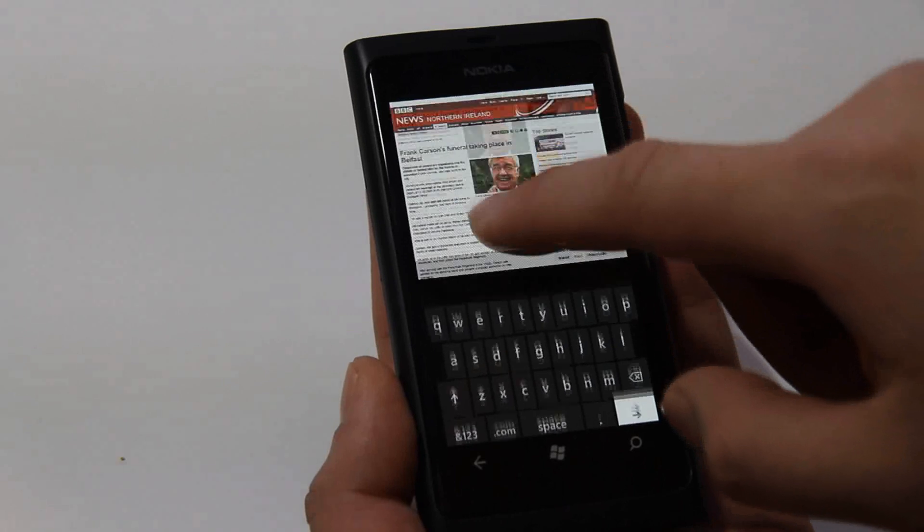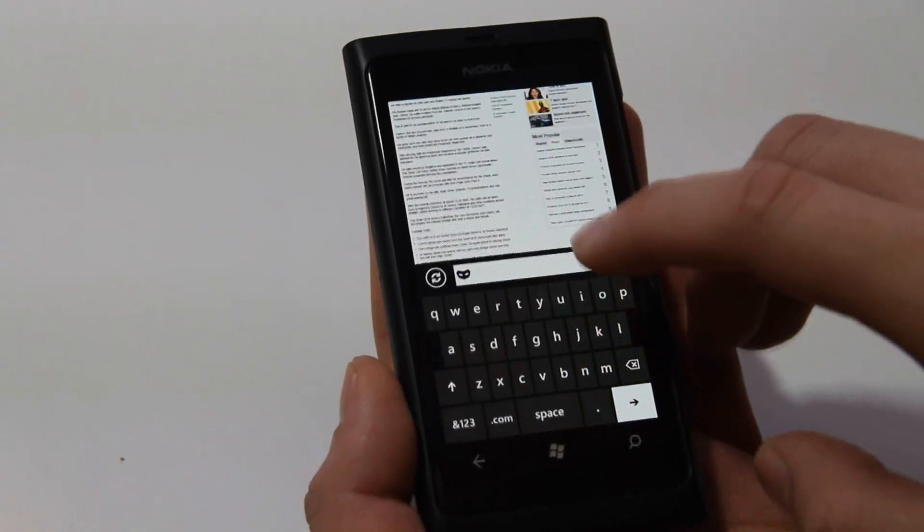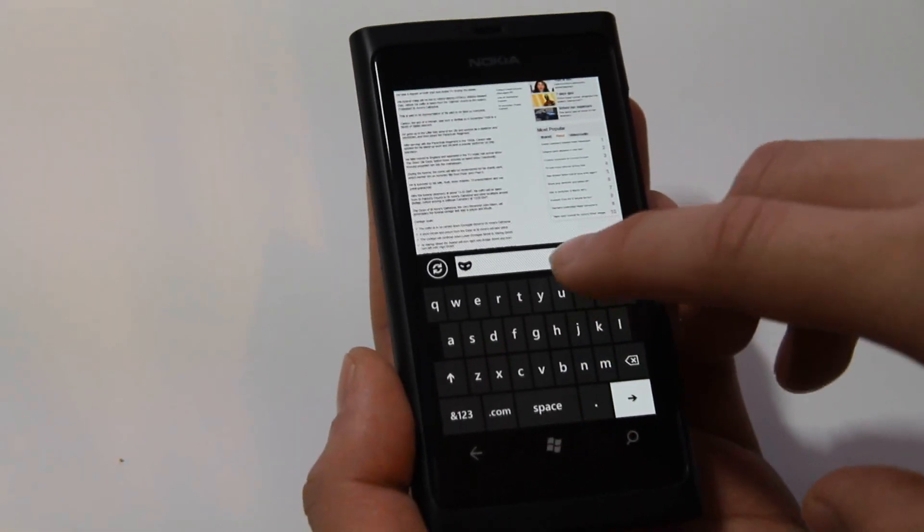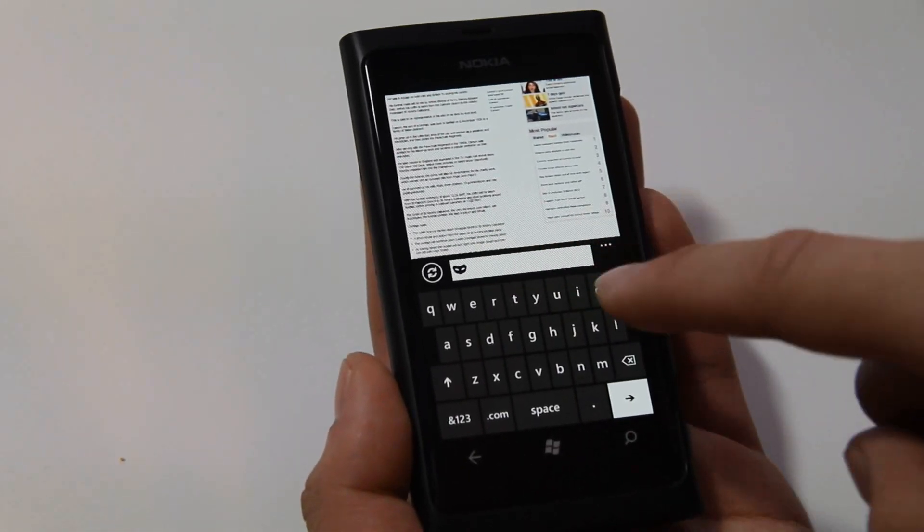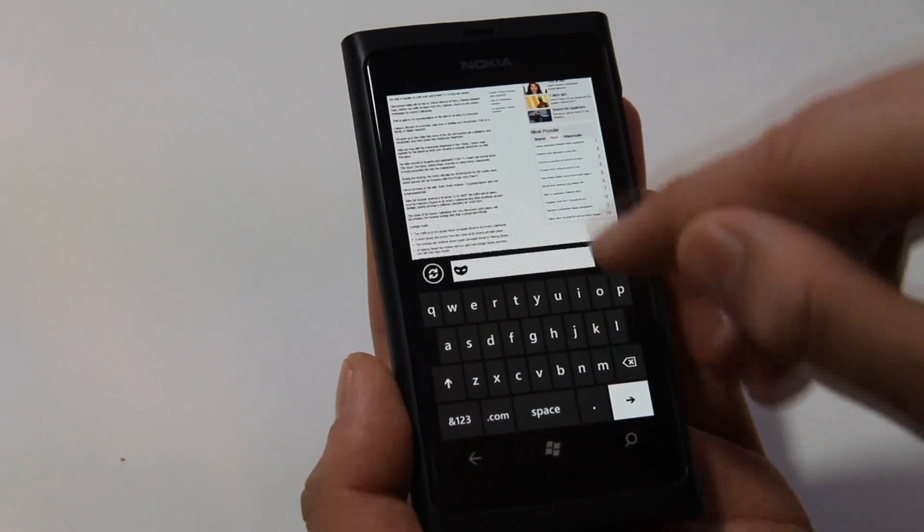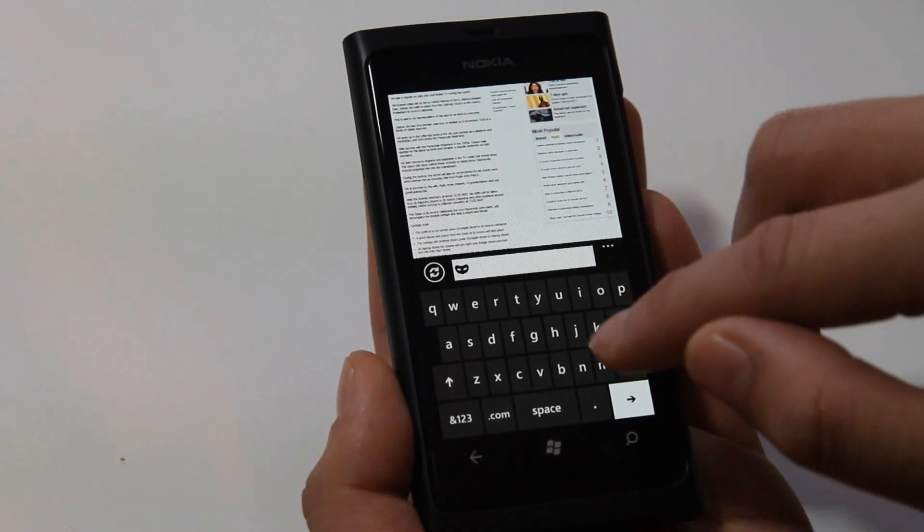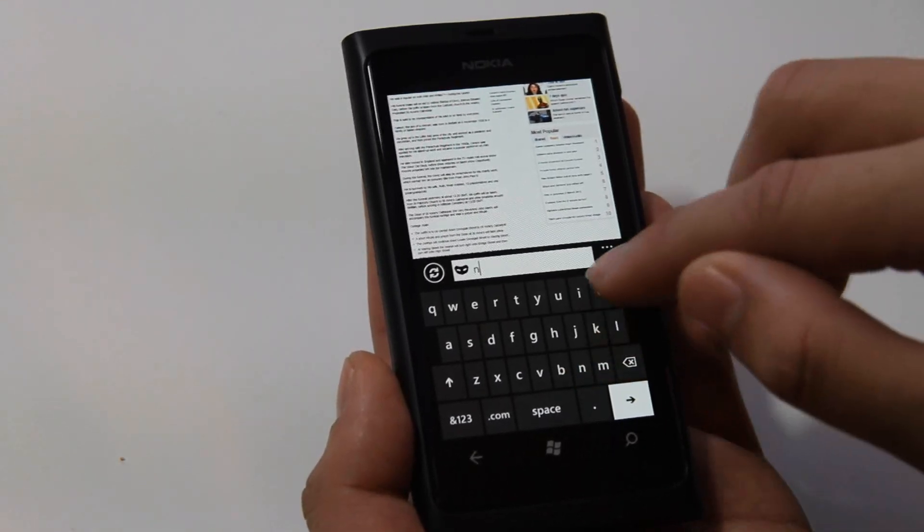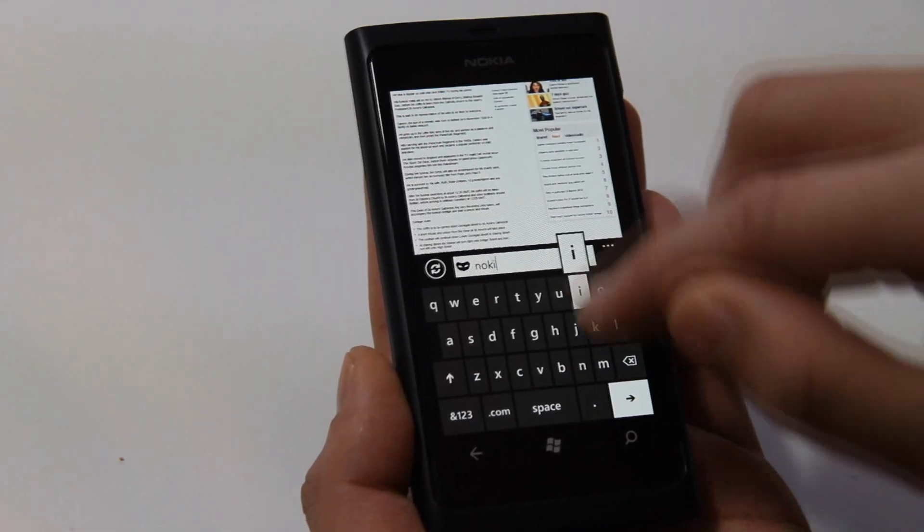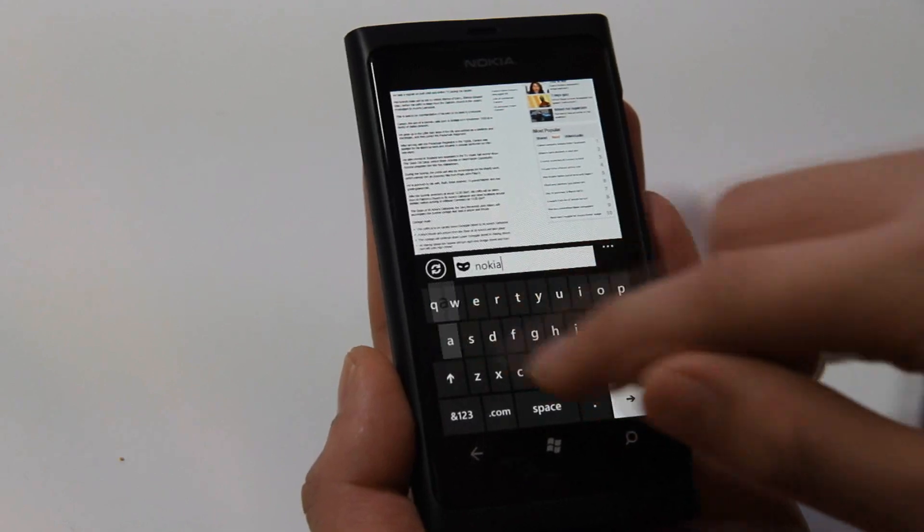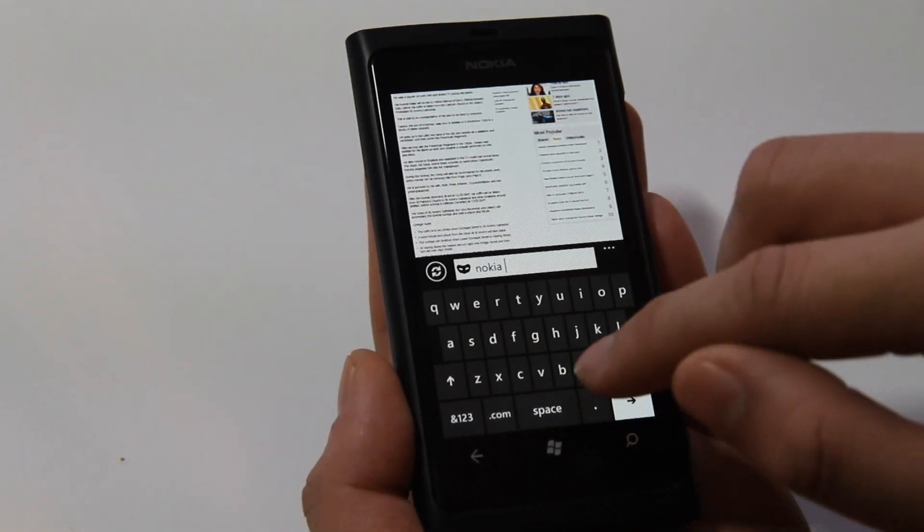Something else to look at is the address bar. Now, instead of searching with Bing, it will search, or it should search with Google.